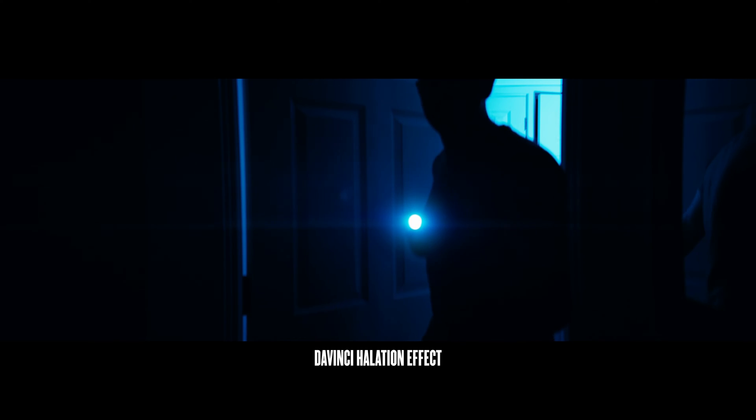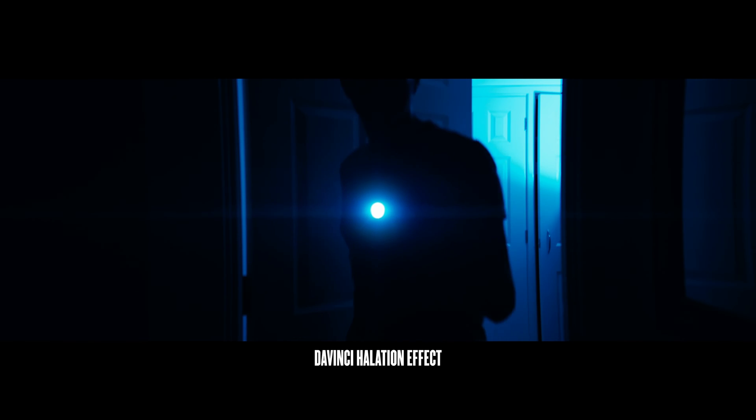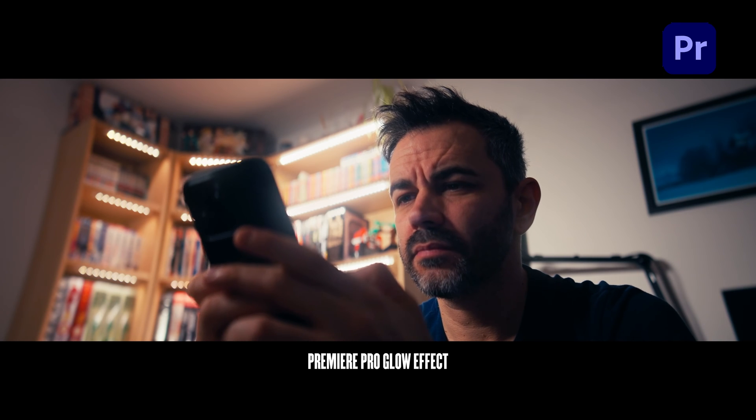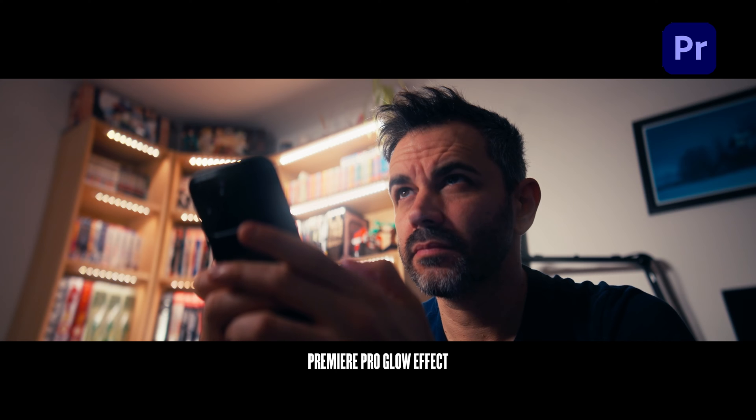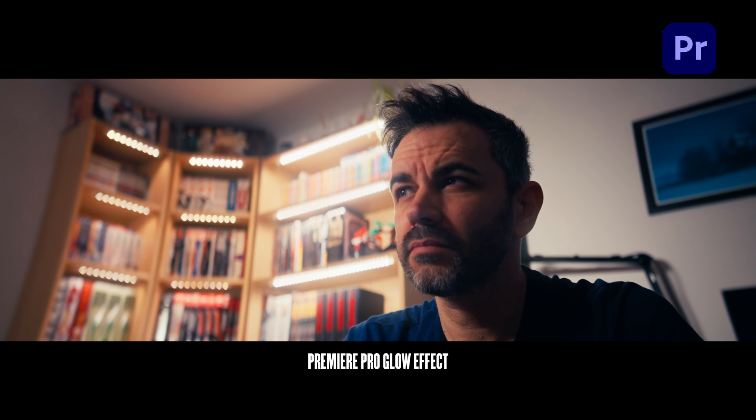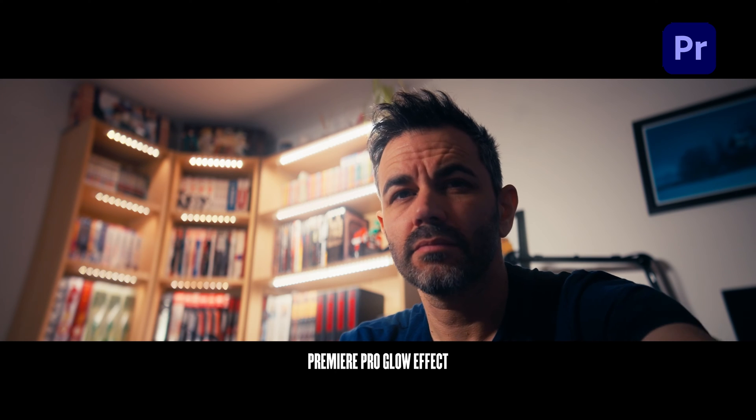Here's the trick to add some serious glow or halation to your videos, and I'm starting off with DaVinci Resolve. Now, if you're not rocking Resolve, no sweat, I'll cover how to do it in Premiere Pro later on, so stick around.